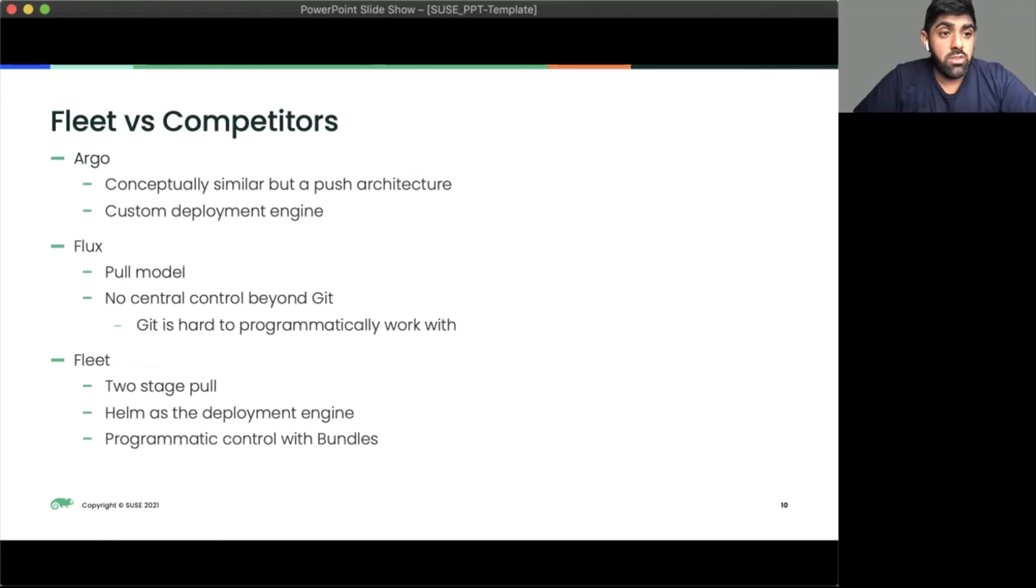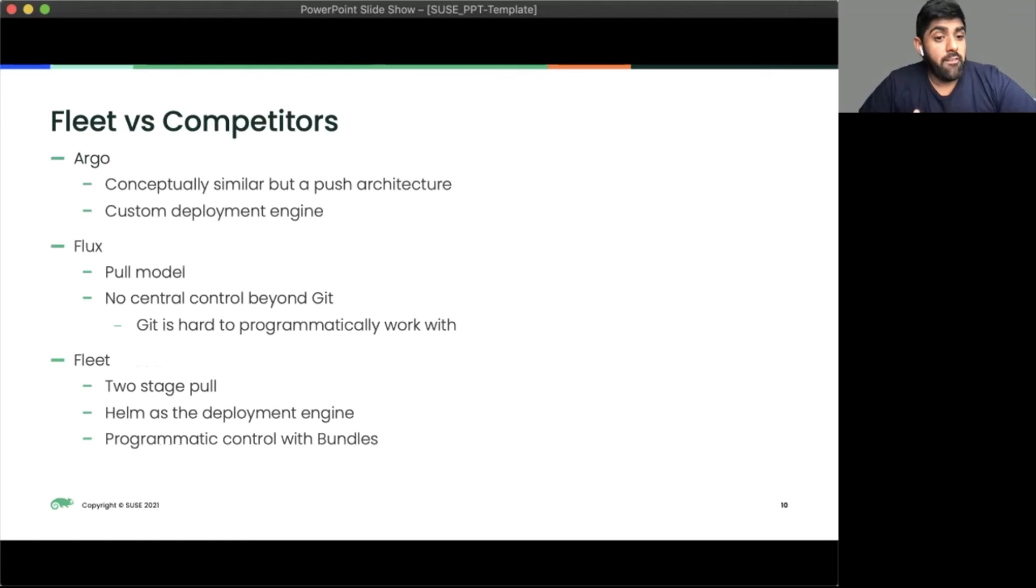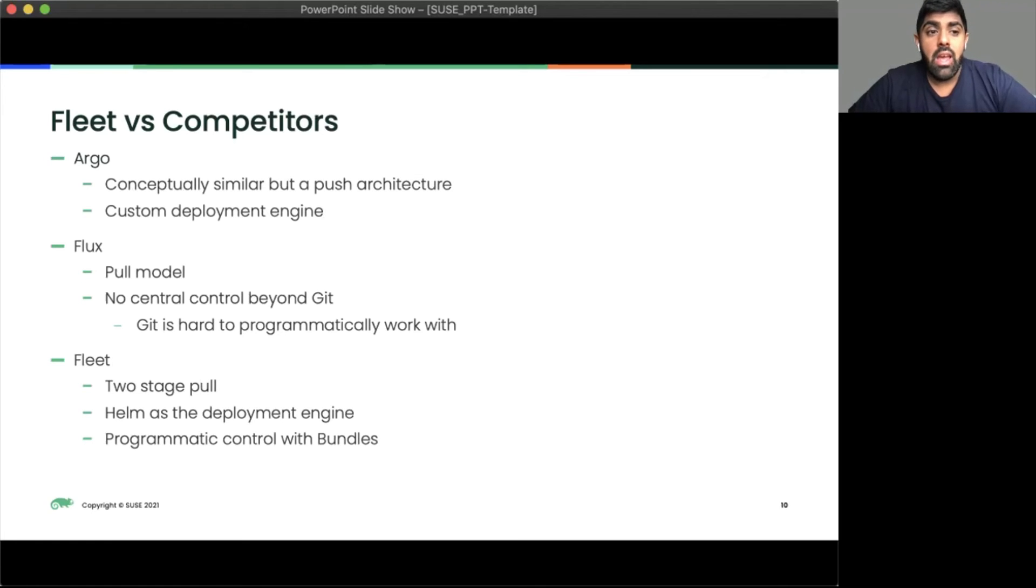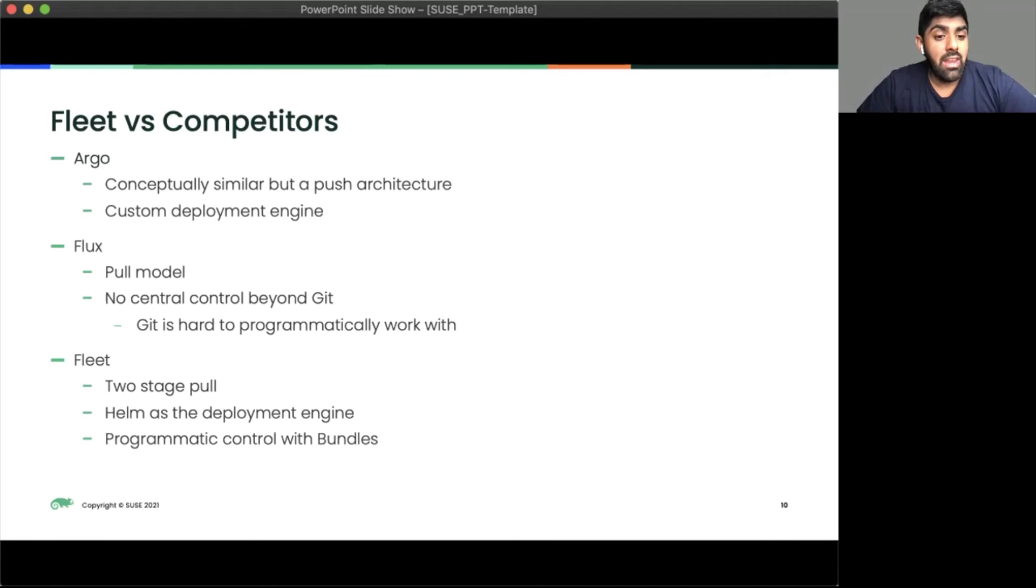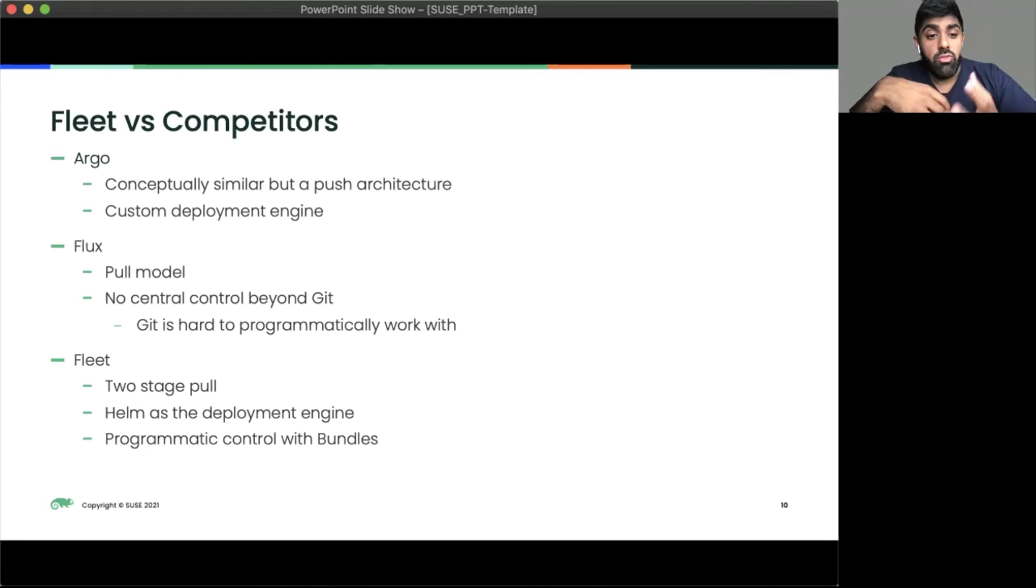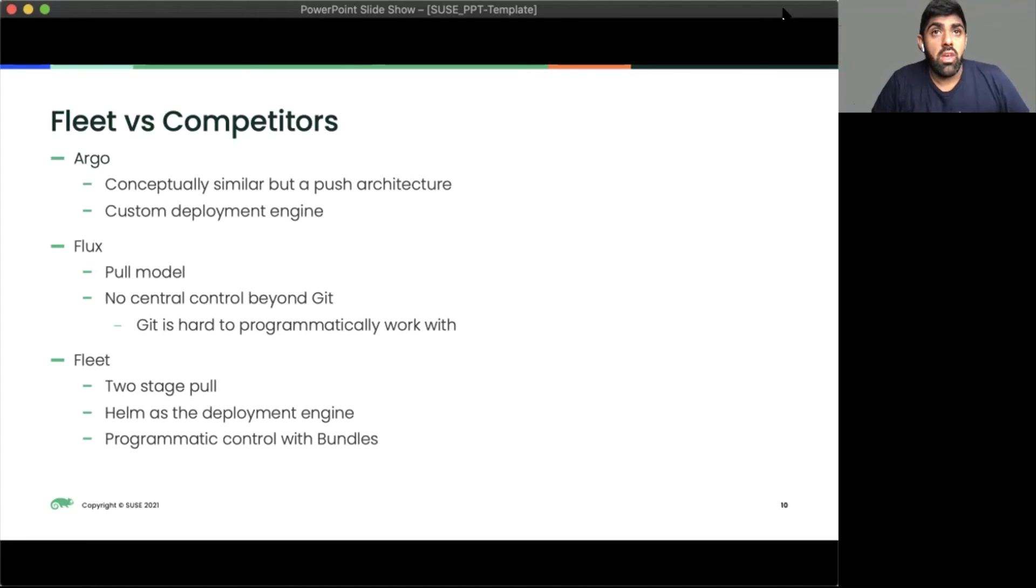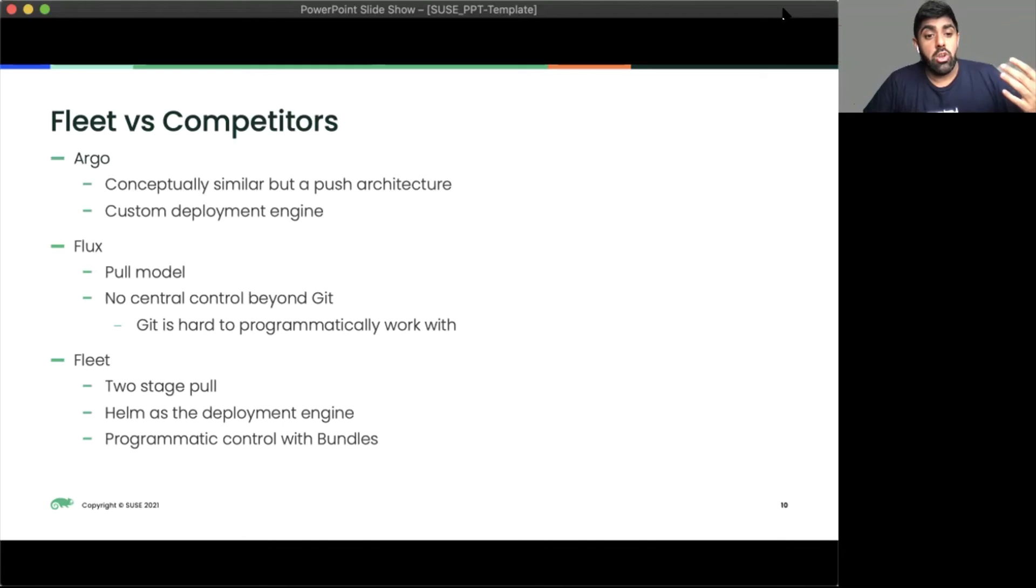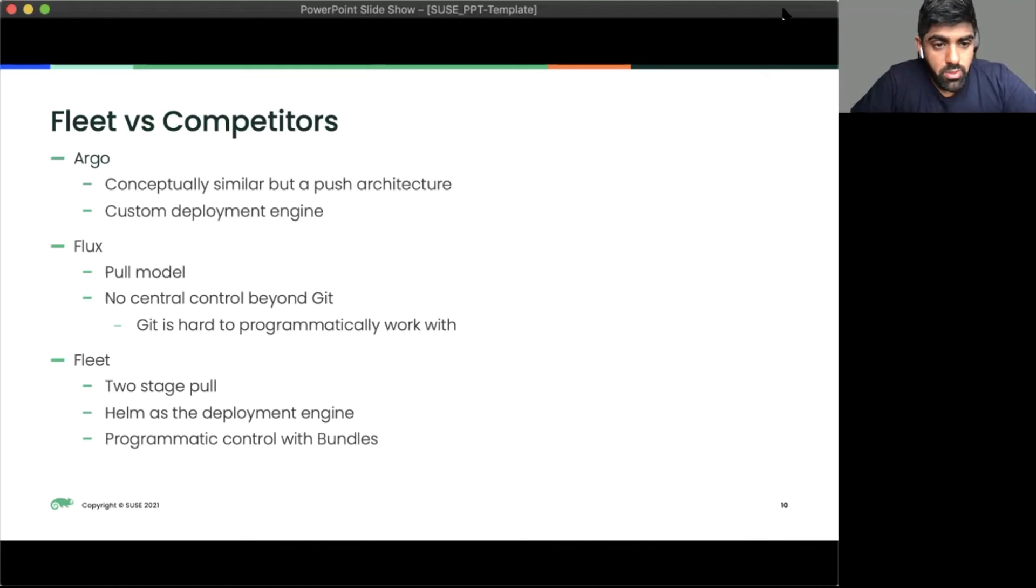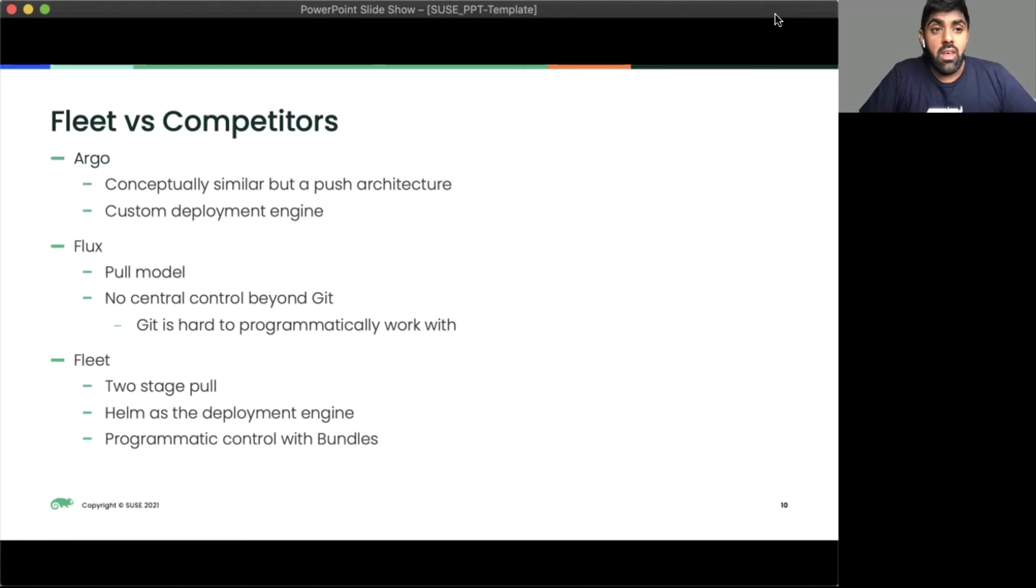The competitors are Argo and Flux are the main ones that will be similar to Fleet. Argo is very similar to Fleet, but it has its own engine, and it's got a push architecture. The push architecture is harder to scale. With Flux, it's a simpler design, and there's no centralized control plane. So we can't add in RBAC, or we can't add in dashboards or monitoring the rollout stage. That's where Fleet comes in with the two-stage pool. We pull the information to Fleet, Fleet pushes that out to its edge. This is where we also use Helm as a deployment engine, because we know Helm works with creating and updating charts, and we can view the changes. So this means we can use that to deploy our change state. And then that's how we can do programmatic access to these bundles. Working with Git programmatically isn't as easy as it seems.